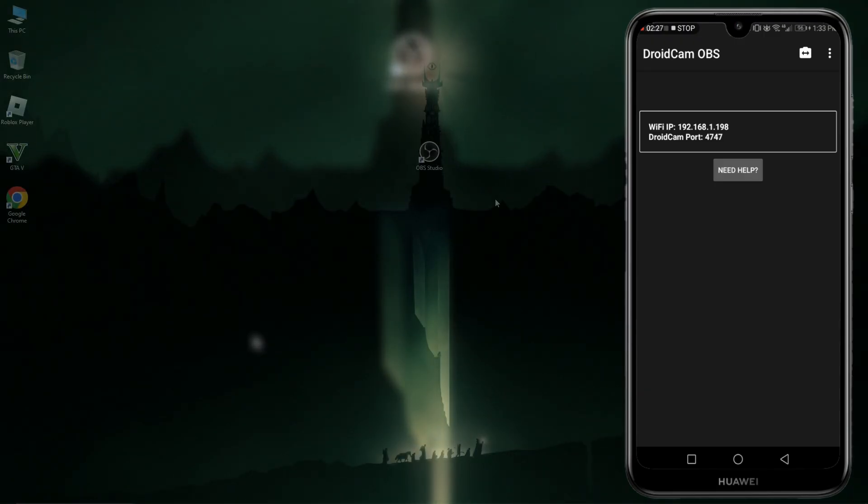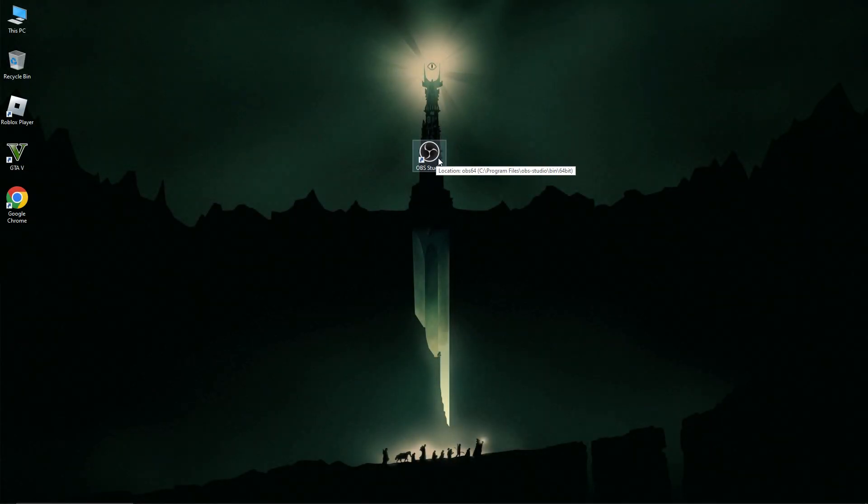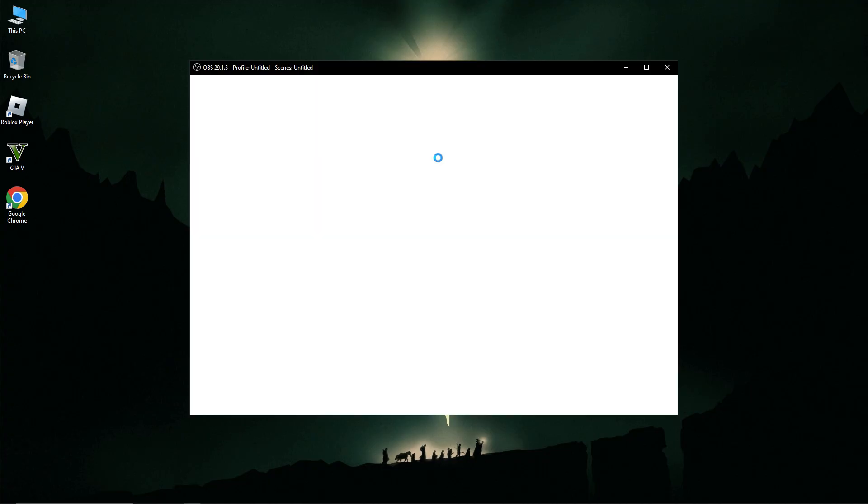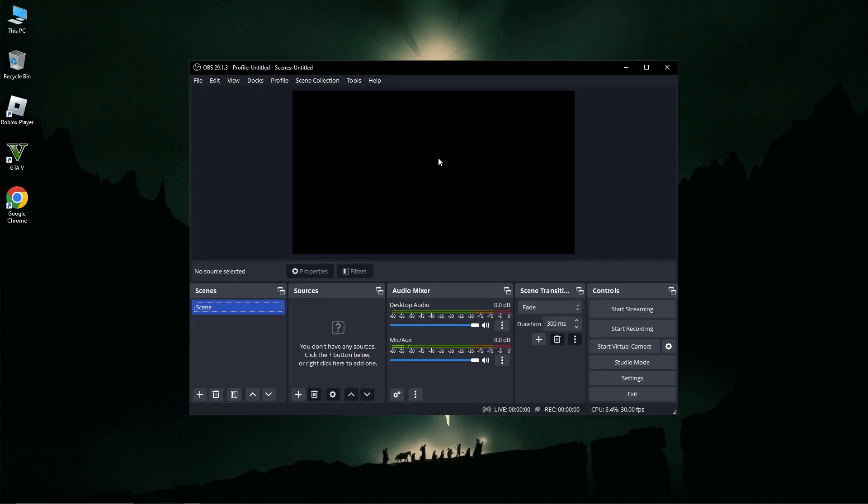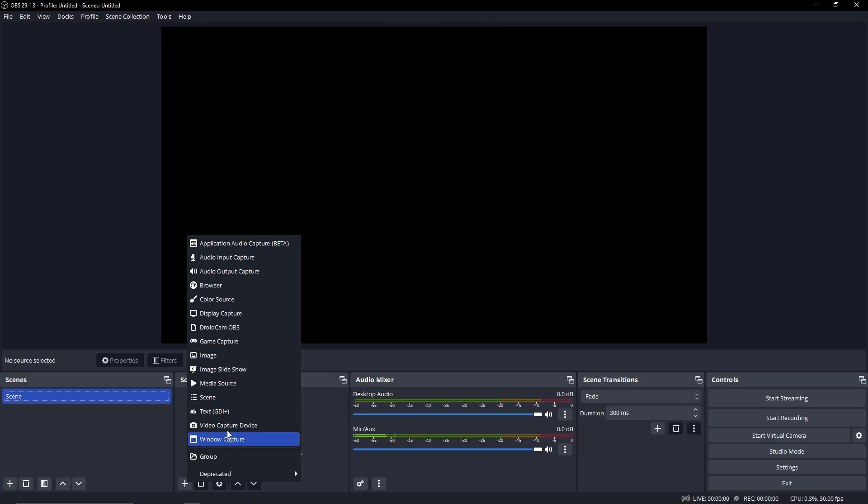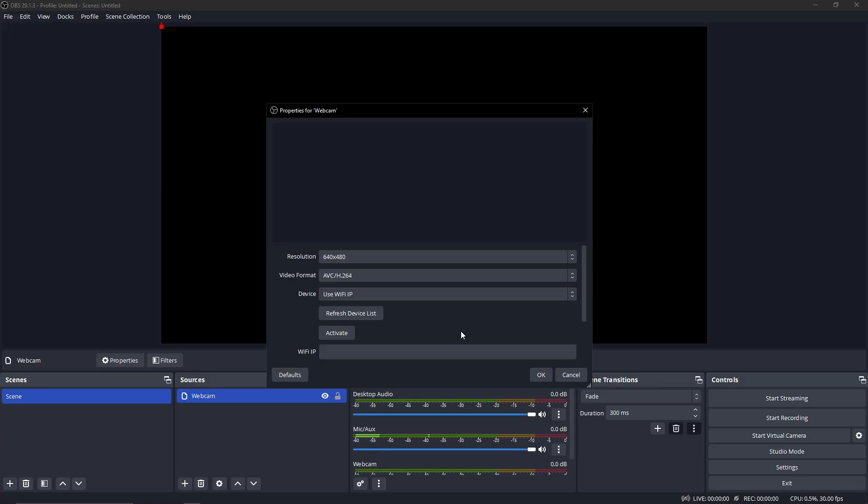Now open OBS Studio on your PC. After that, click on the plus icon and you can see DroidCam OBS in there. Click on that and rename it as Webcam if you want. After that, click OK.